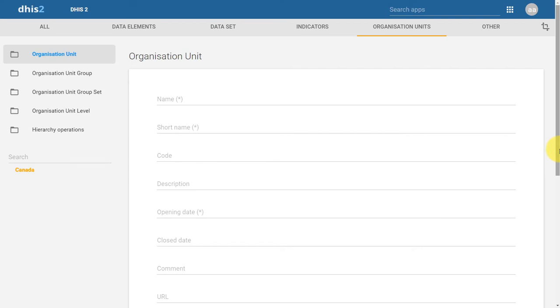We can also manually add latitudes and longitudes of our organization units, which is most applicable to point type data like a facility. There are different procedures to bring in boundaries for administrative layers like provinces or districts, which will be discussed further in the Customization Academy. Scrolling back to the top, we see the three mandatory fields we need to fill in: name, short name, and opening date. The other fields will be discussed in more detail during the Customization Academy.